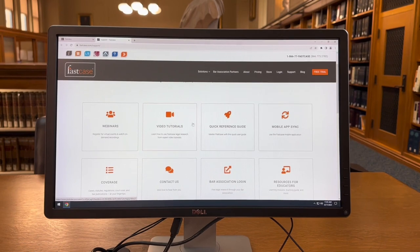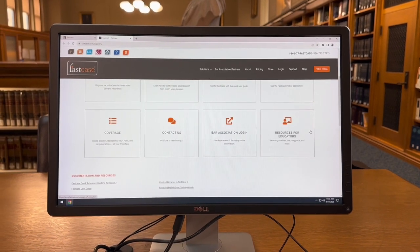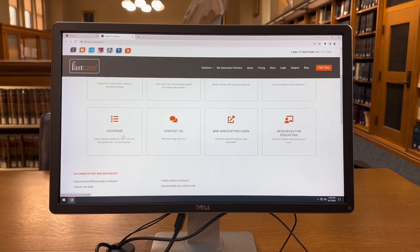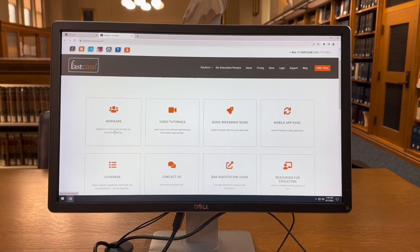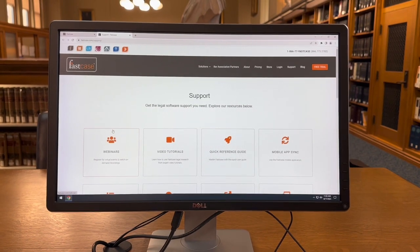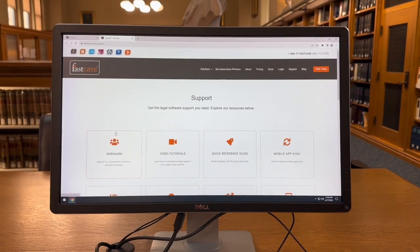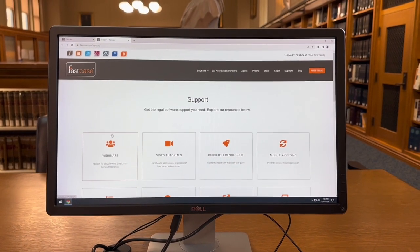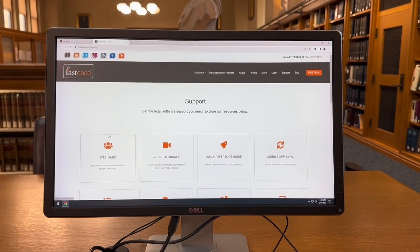Fastcase itself provides a variety of different webinar videos and training sessions, but as always please contact the Circulation and Reference department for more information.